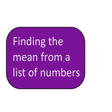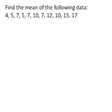In this video I'm going to show you how to find the mean from a list of numbers. Find the mean of the following data: